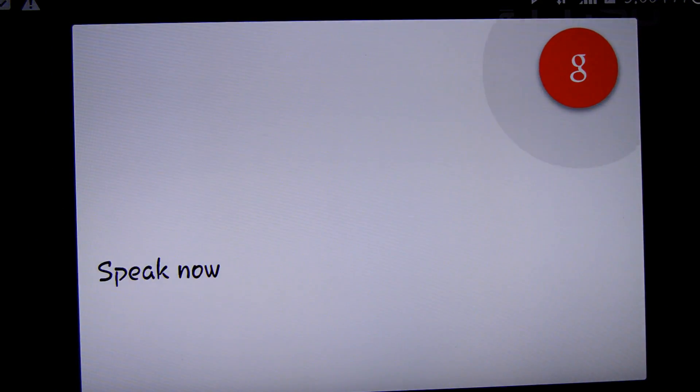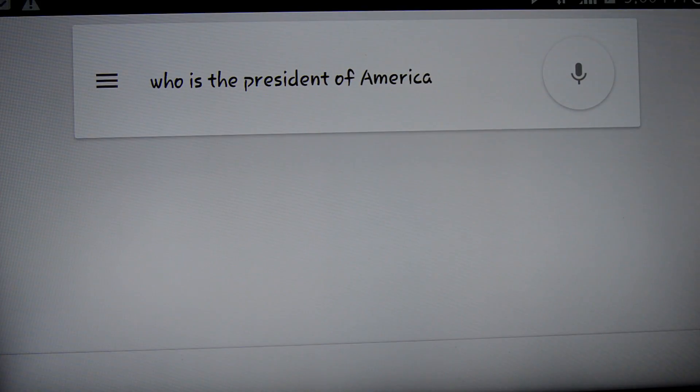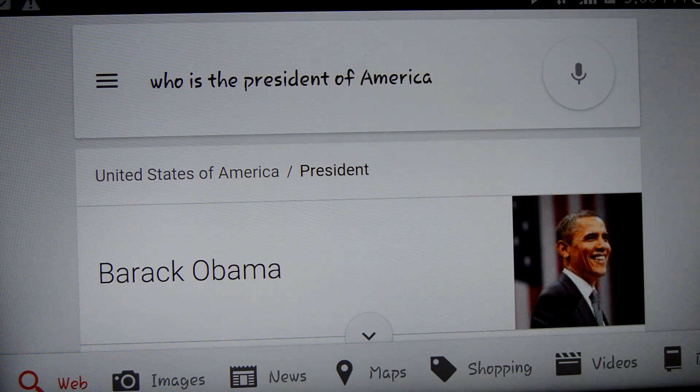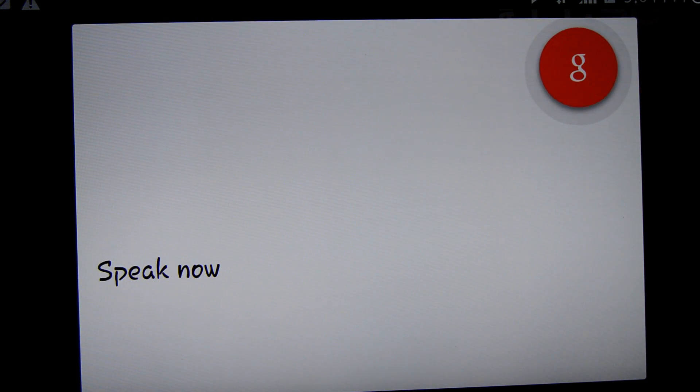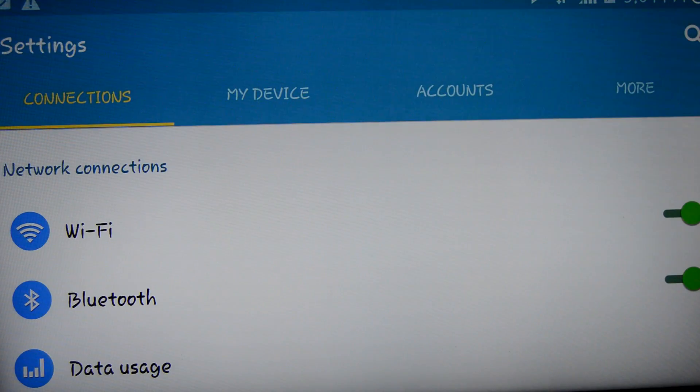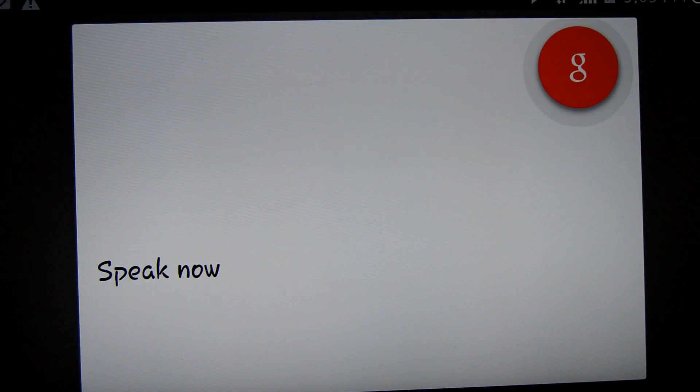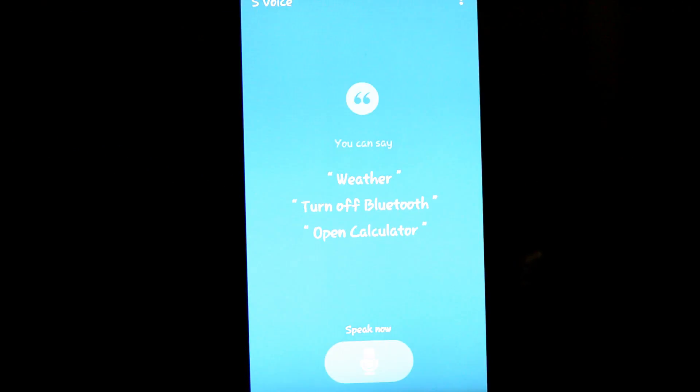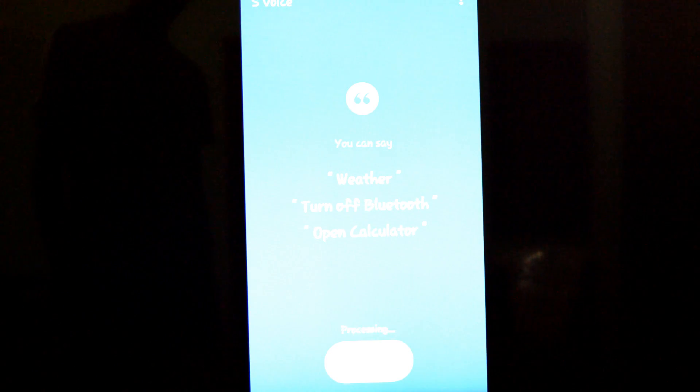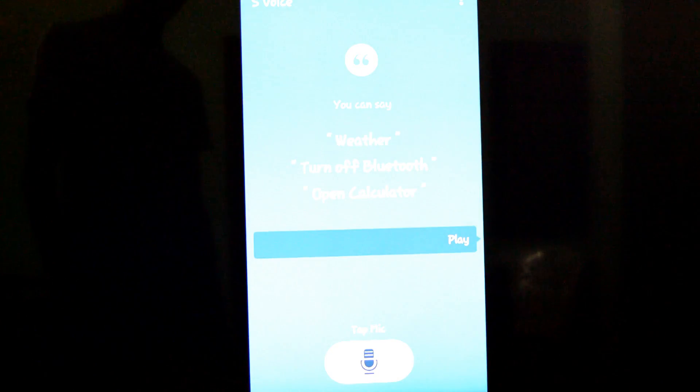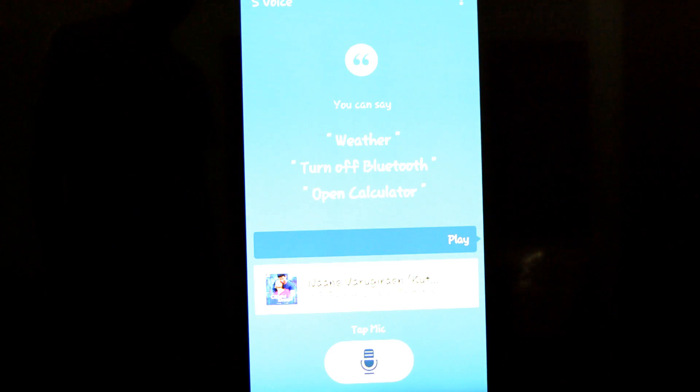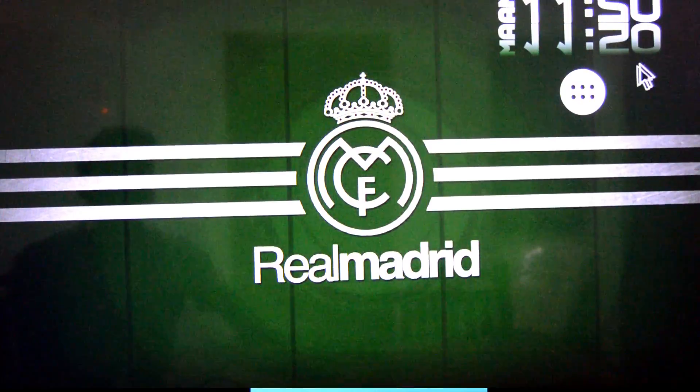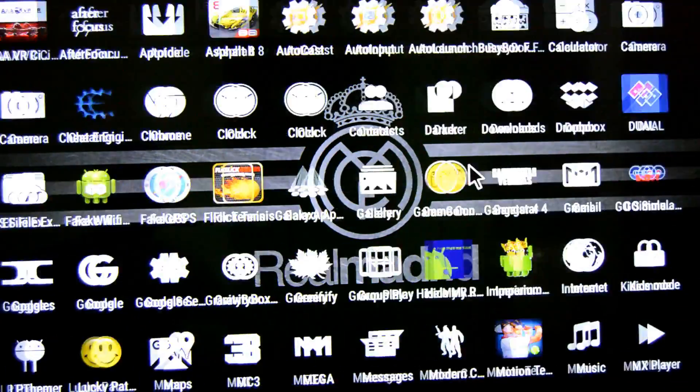Ok Google, who is the president of America? Ok Google, open settings. Ok Google, open his voice. Play.